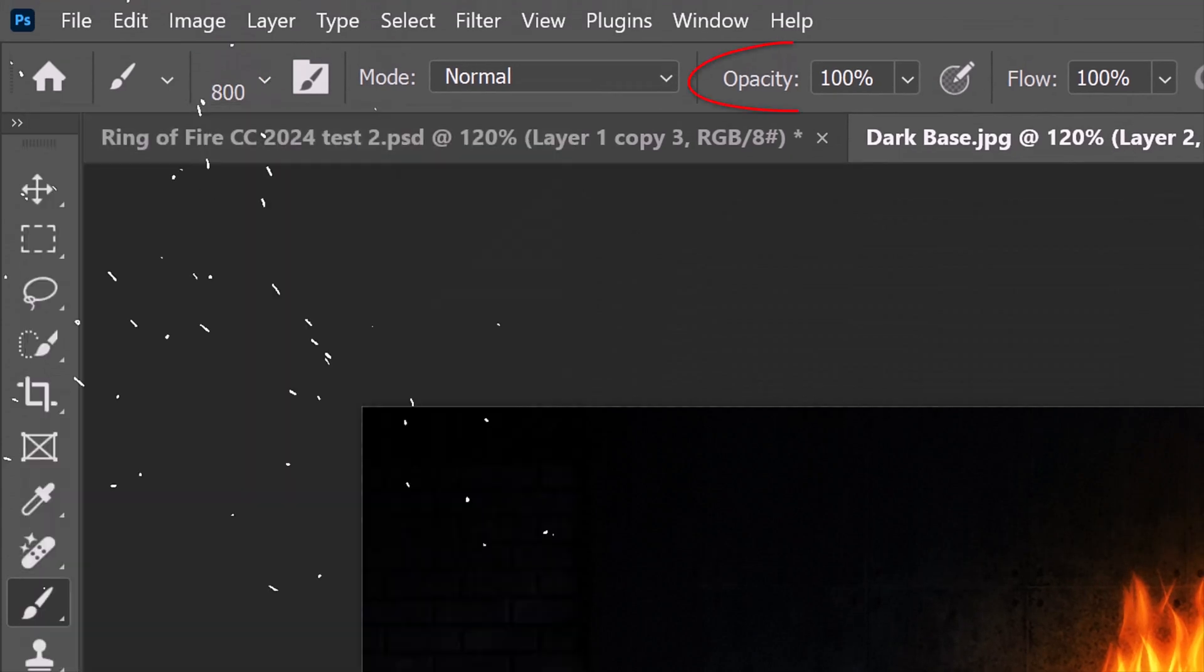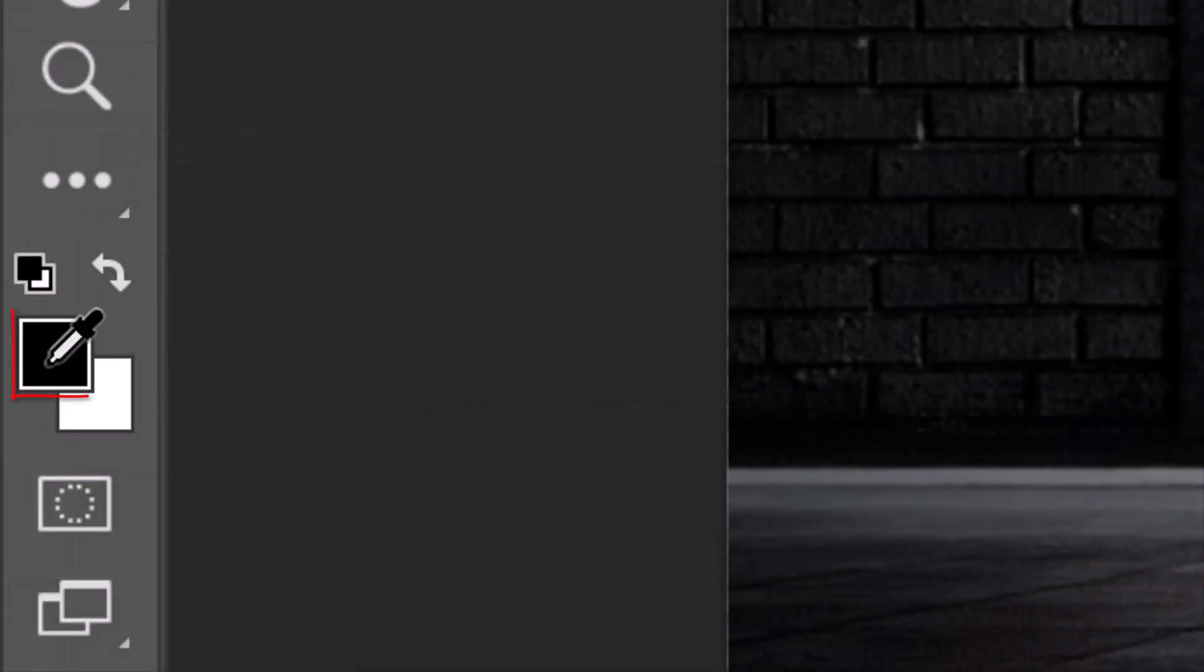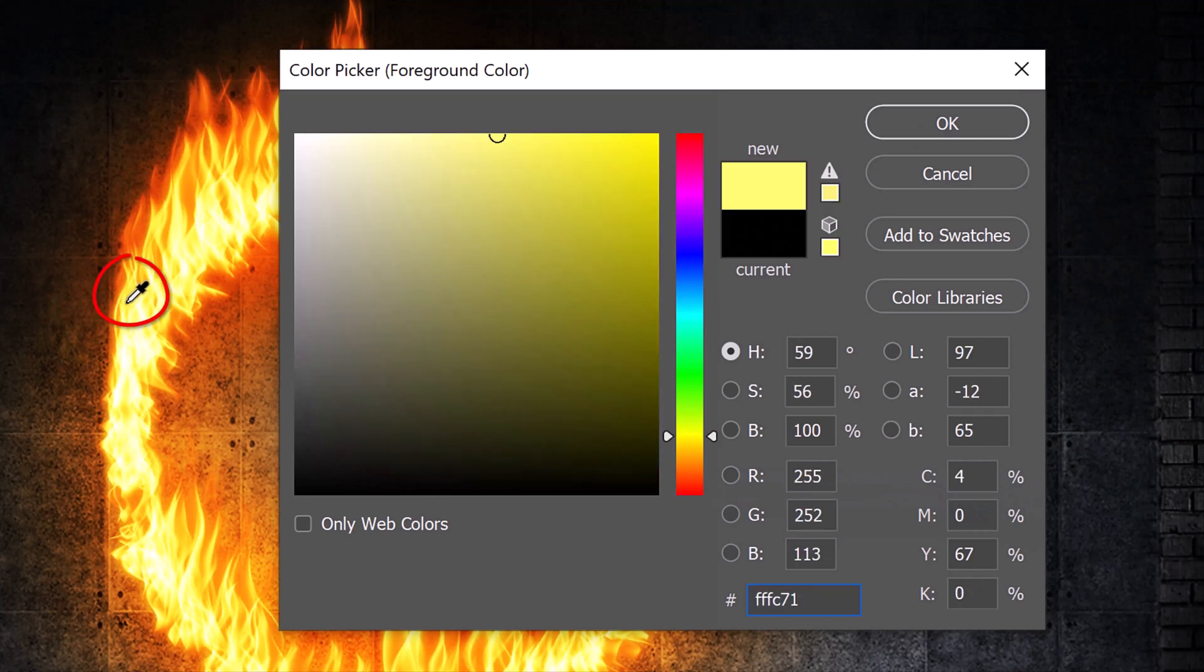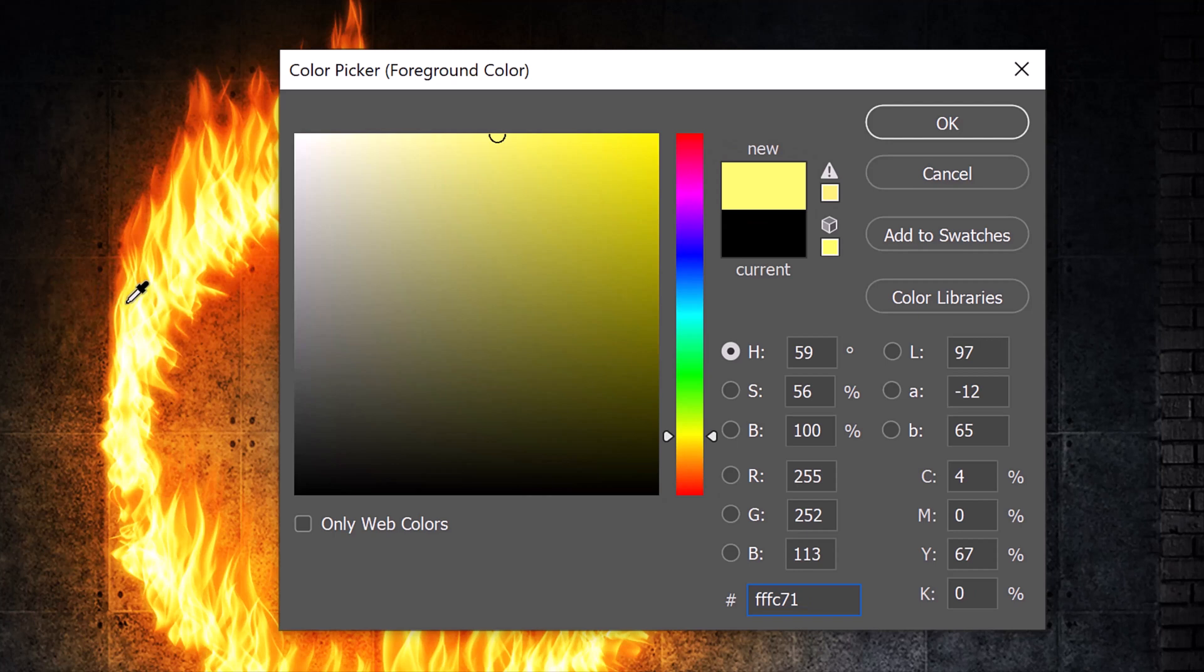Its opacity and flow are both 100%. Click the foreground color and click on a light yellow color of the flames to pick up its color. If you want to use the exact color I'm using, type in FFFC71.